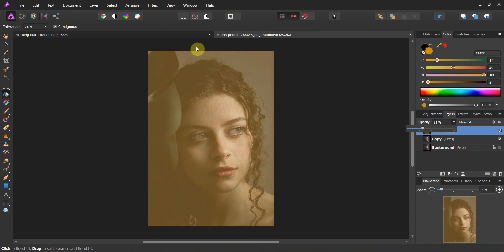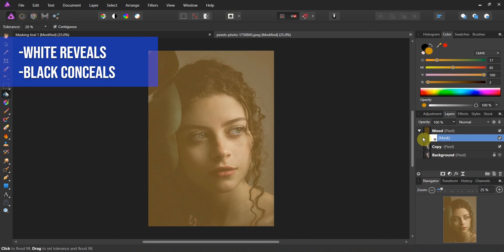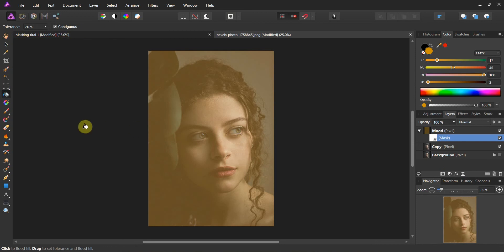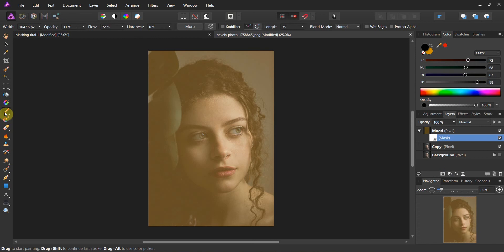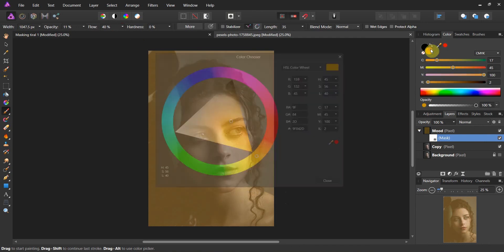I want the background to be this yellowish color but I don't want it on the face. All the techniques we're going to use are done with masks. Masking works on this principle: white reveals, black conceals. This mask is white, which means it's showing the entire layer. To hide the layer we need to paint in black and conceal it. Come over to your brush, grab black, make sure you're on the mask layer, and turn your flow down to around 40 percent.